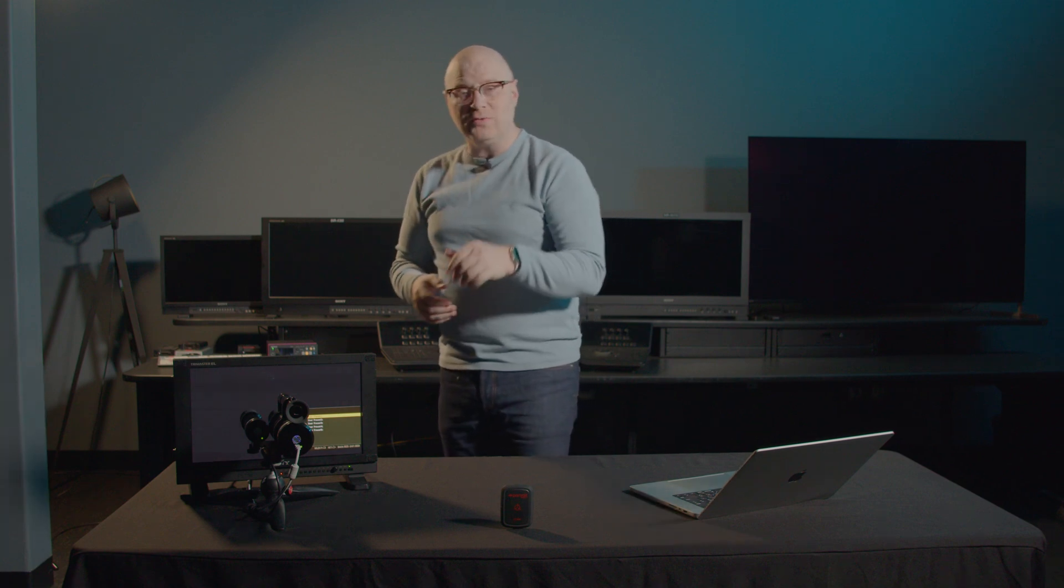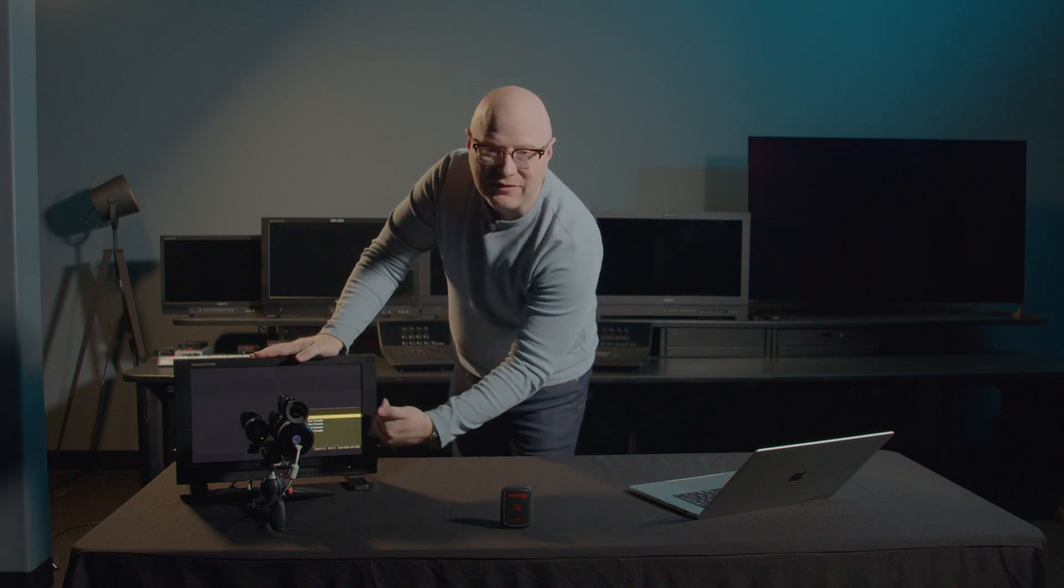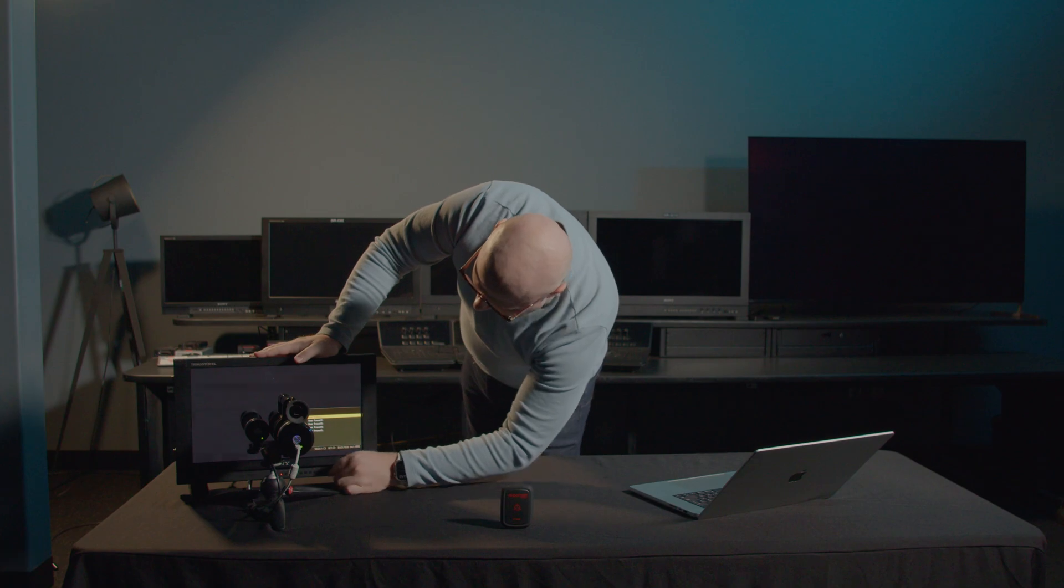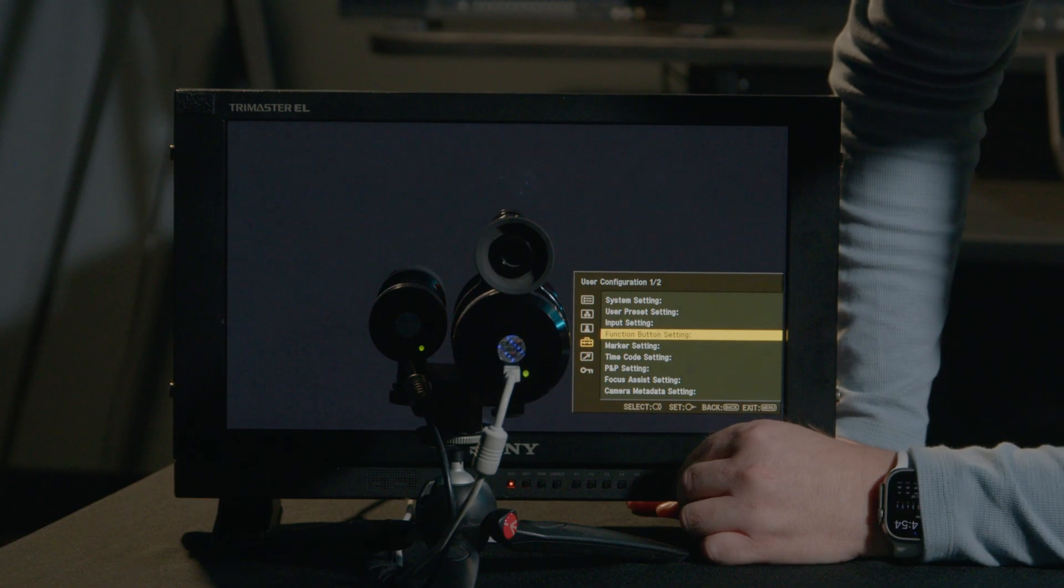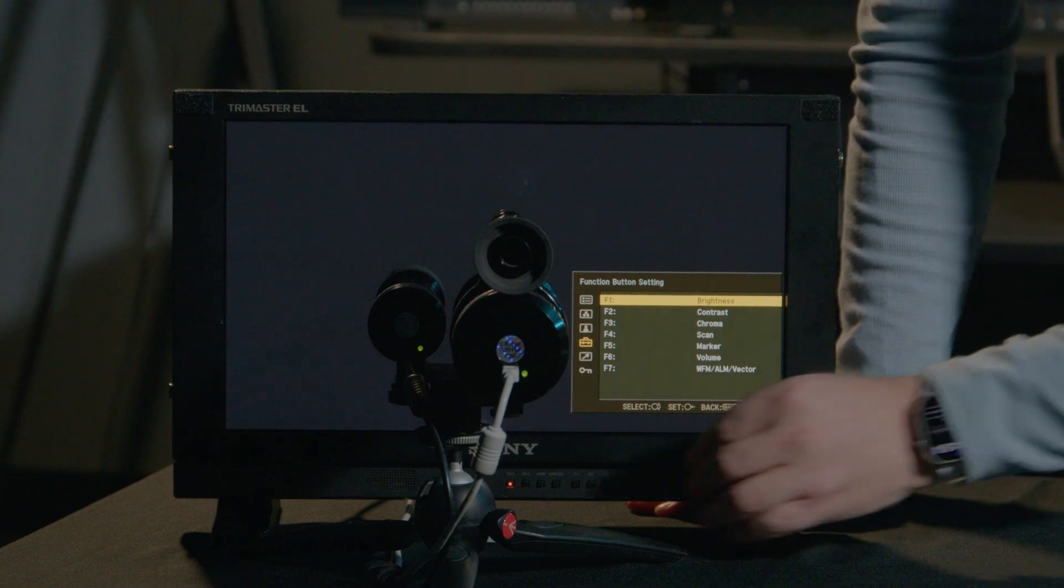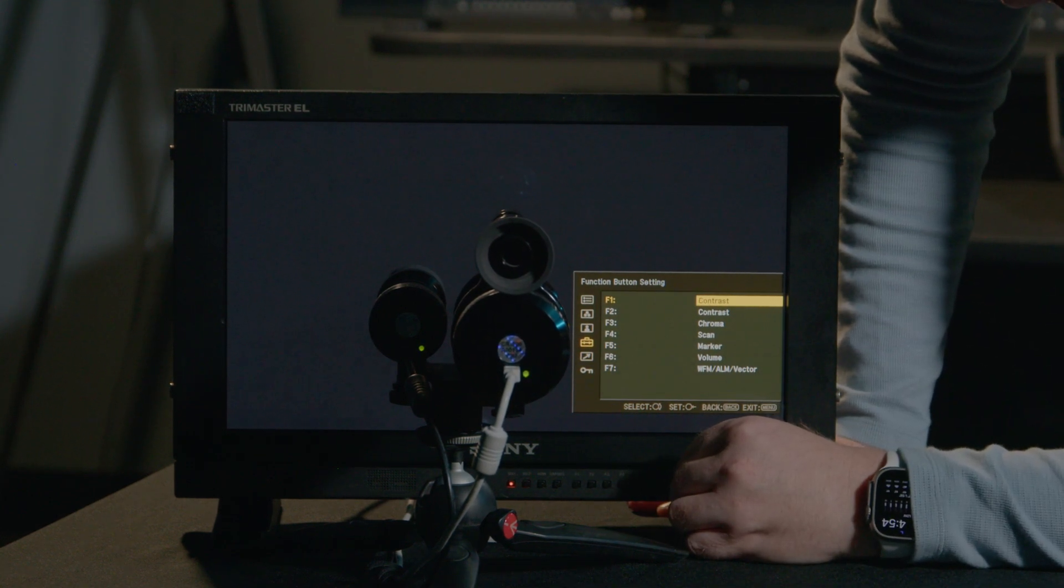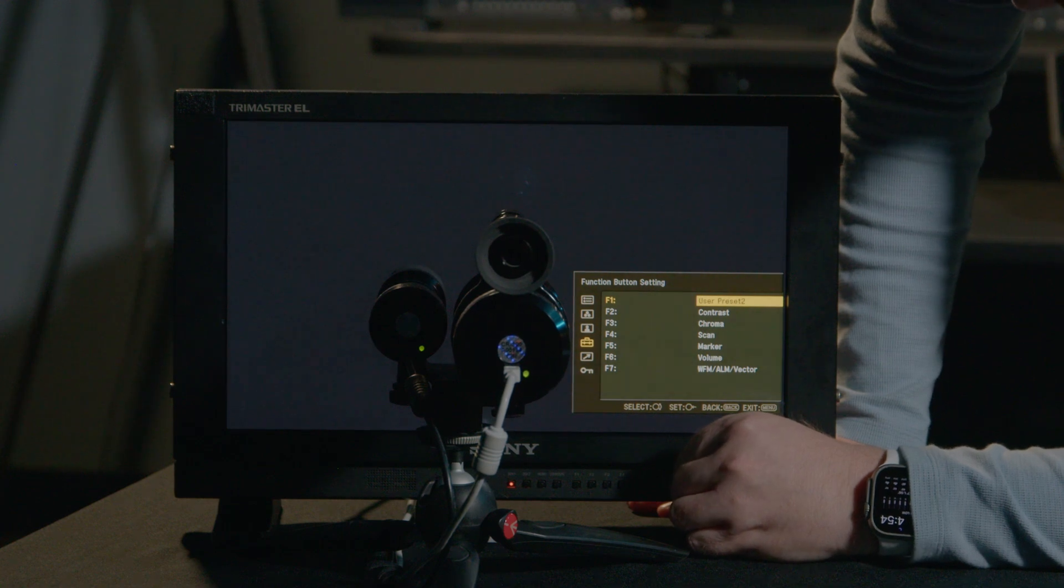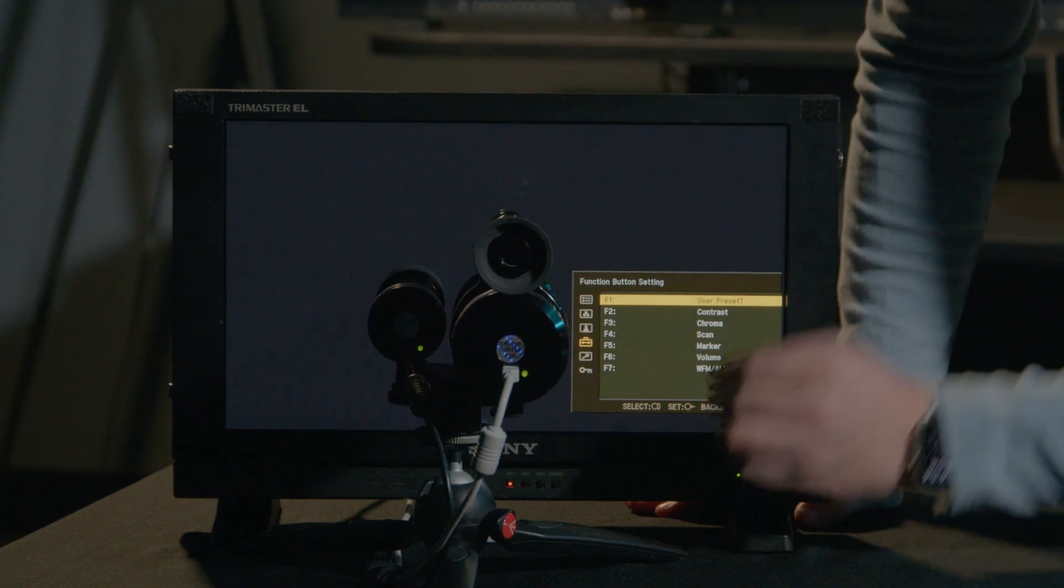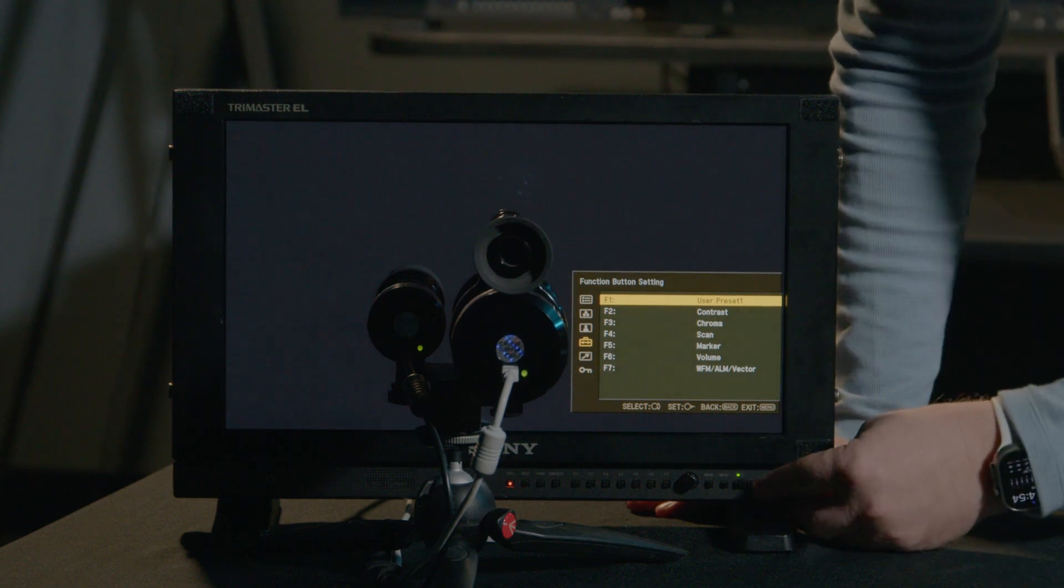Now, what if you were doing another calibration? Let's say you were calibrating for DCI-P3 or you were calibrating for BT-2020. You can also save those, but if you wanted to recall those, you may not want to always have to come into the menu. So you can back out of this menu and come down to the Function Button Settings. Now, I can take any of these Function Buttons and change them. So let's take F1 as the brightness and let's change that to User Preset 1. Now, I'm able to hit the F1 button to recall my calibration. So let's put up a pattern and test this.